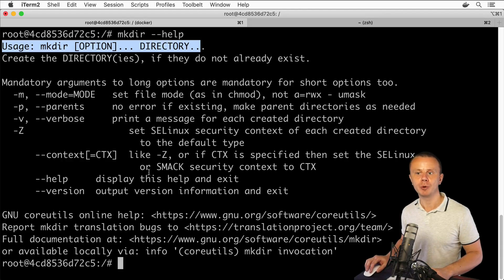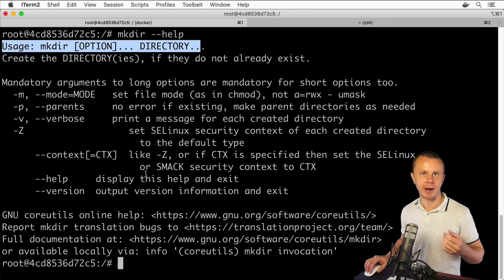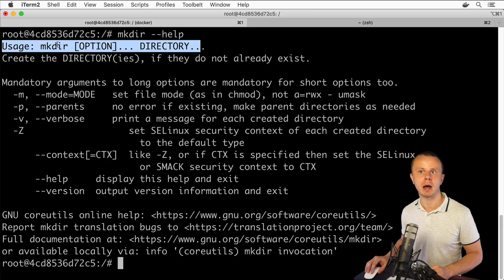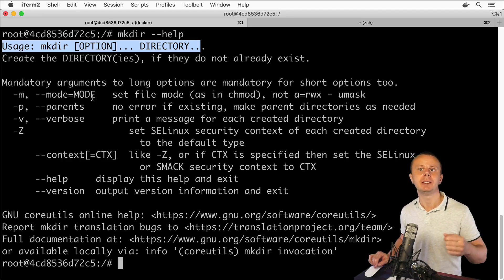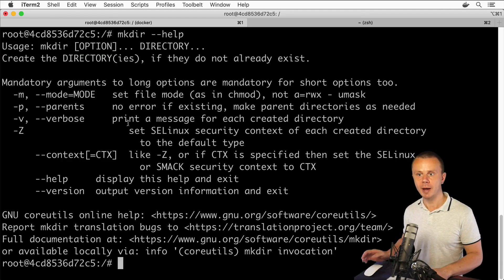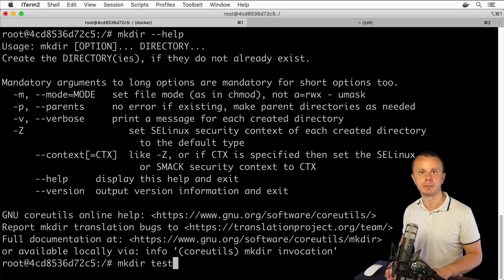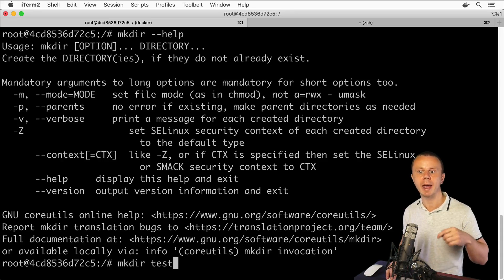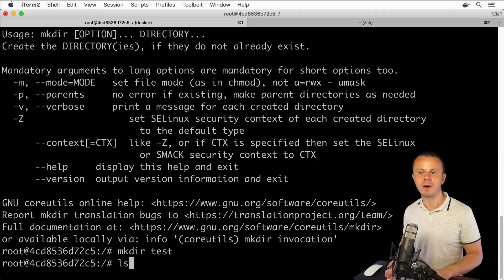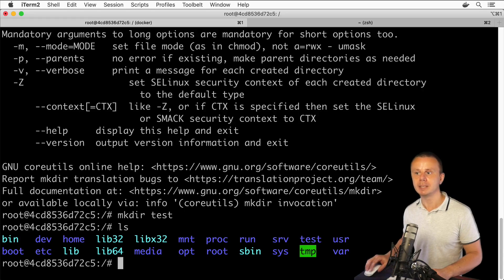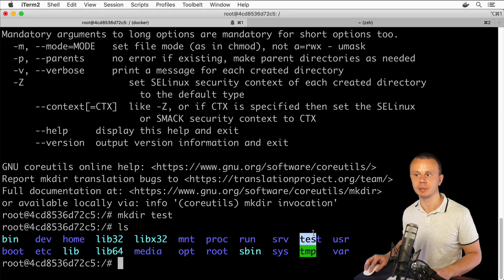That means we are able to create a new directory using the mkdir command by supplying the directory name as an argument. Let's try that — type mkdir test. 'test' is the argument for the mkdir command. Press Enter, and the command is successfully executed. Listing files and folders now shows the newly created 'test' directory.